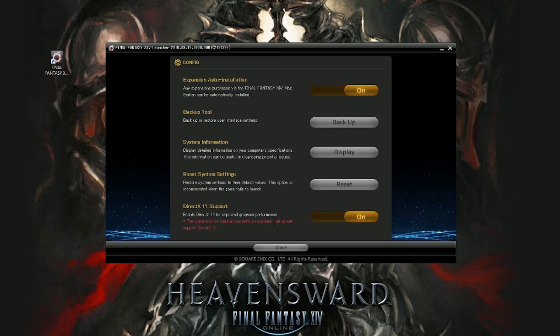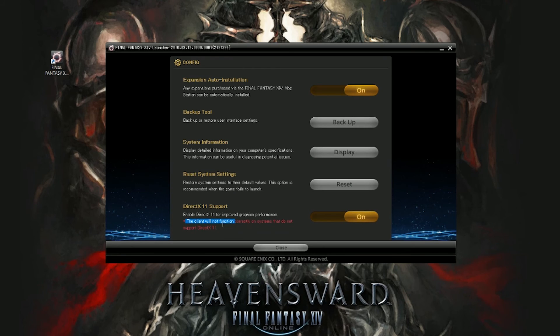One last note, you can always go in and adjust your settings to be DirectX 11 if your graphics card supports it. This is in the same location, and you'll see that button there at the bottom of the list.